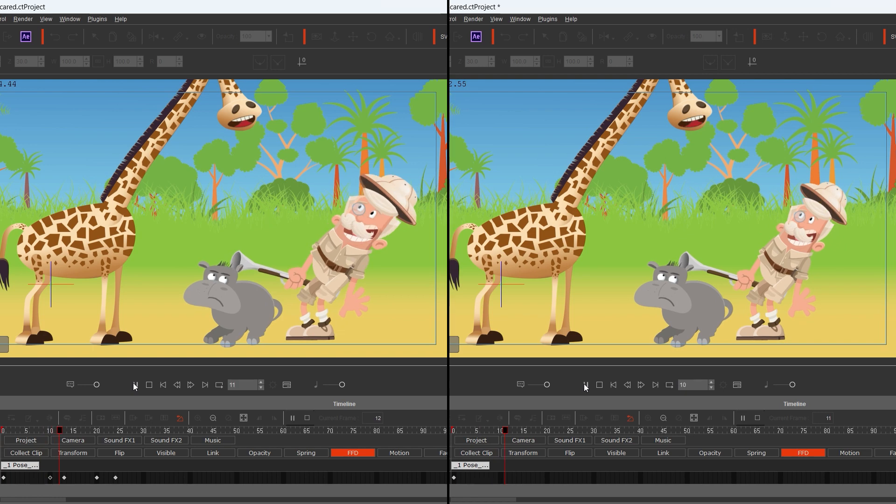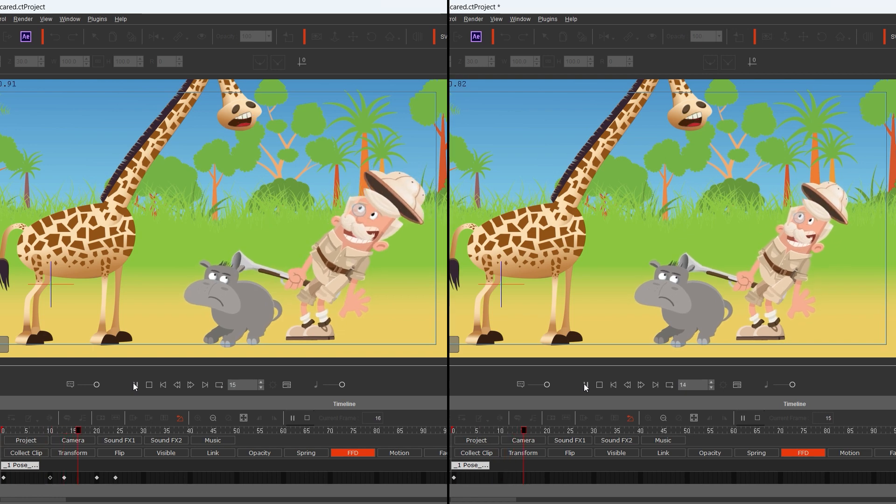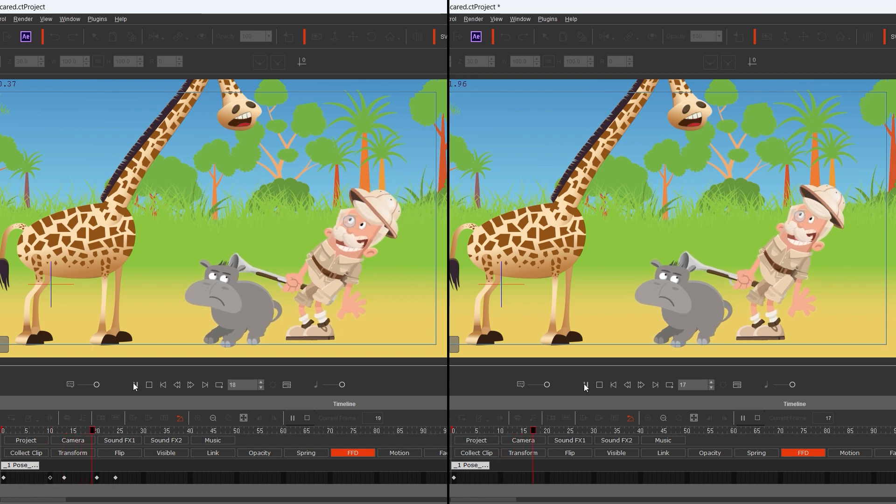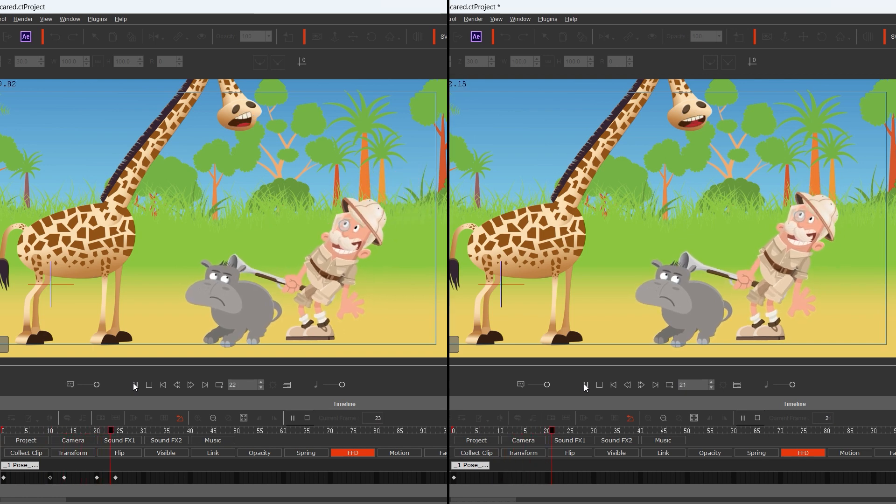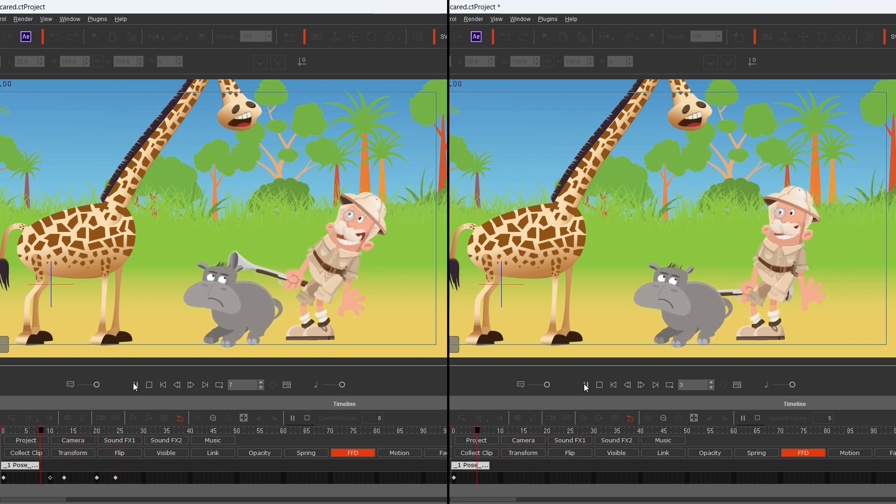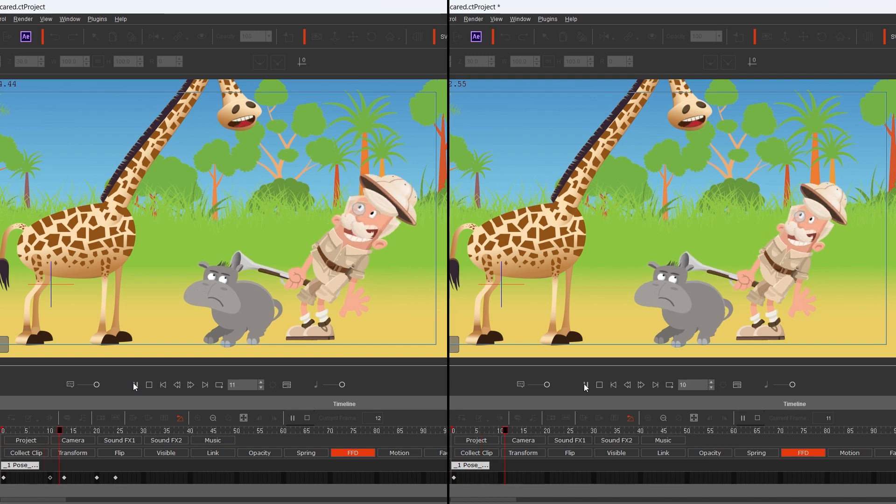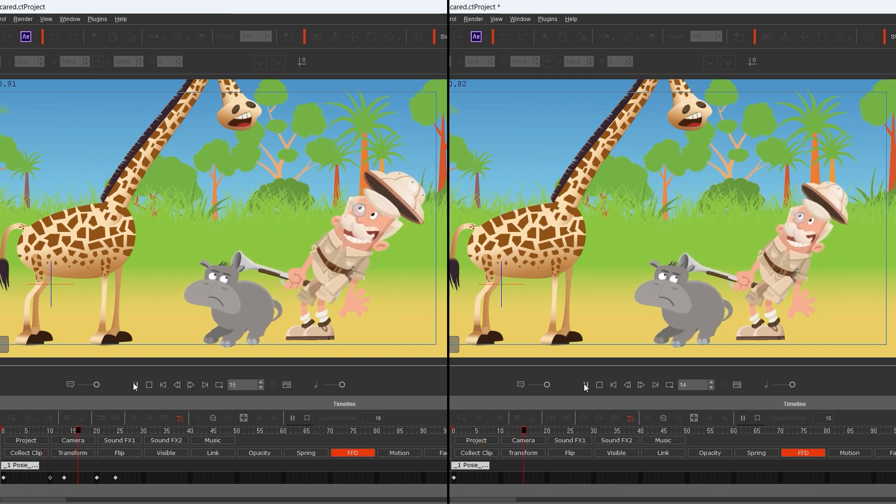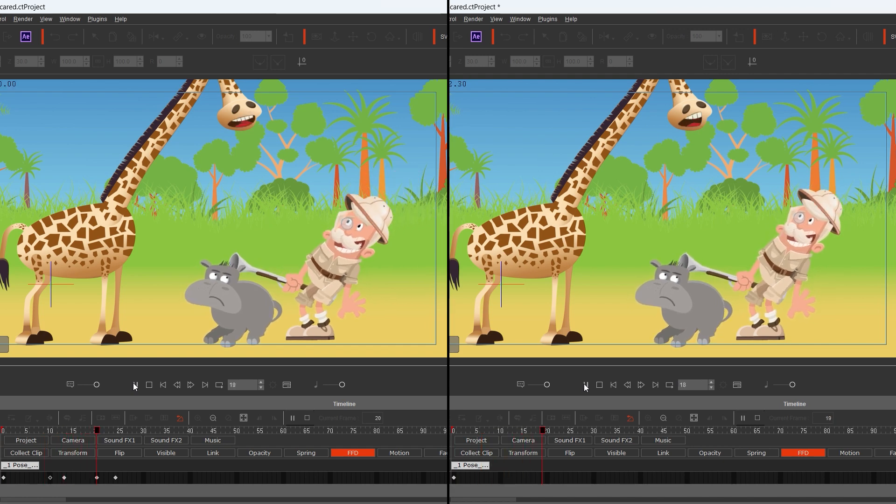The two ways, next to each other, on the left side with FFD, on the right side without. I think it's a big difference, you can see it.